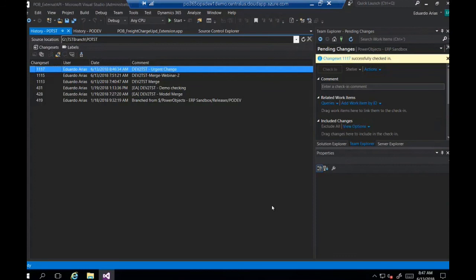Jason: We do have several questions. Going back to users and tokens — someone asked about local administrator rights on an AOS. Does that mean on dev machines? Yes. And is that still enabled going forward from the spring release of D365? Yes.